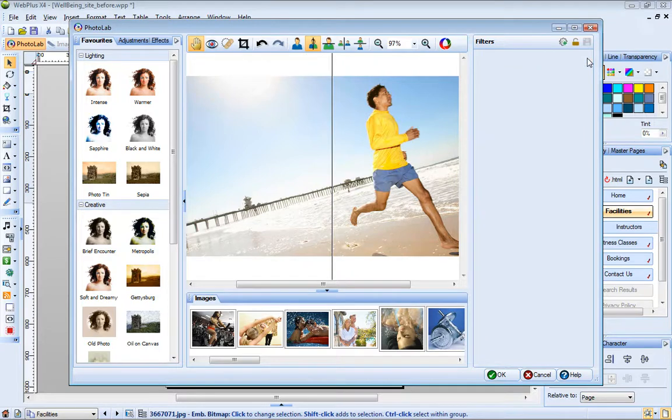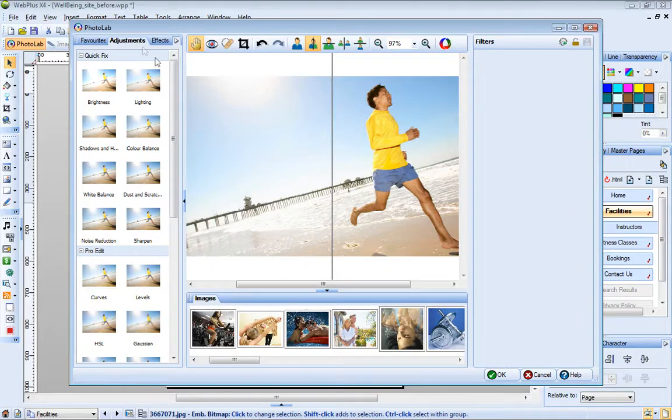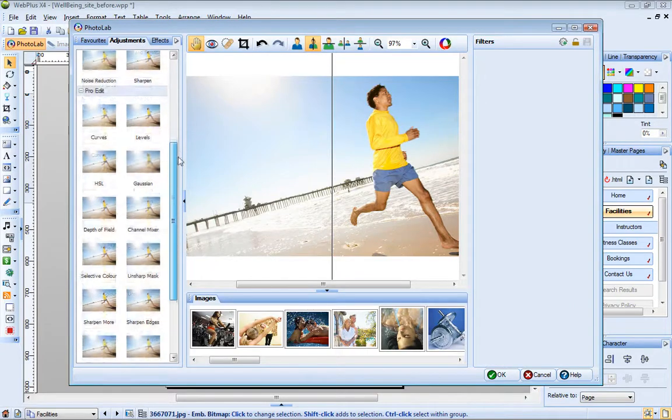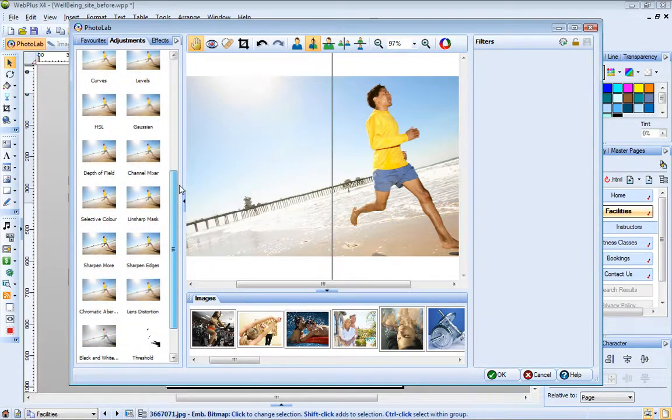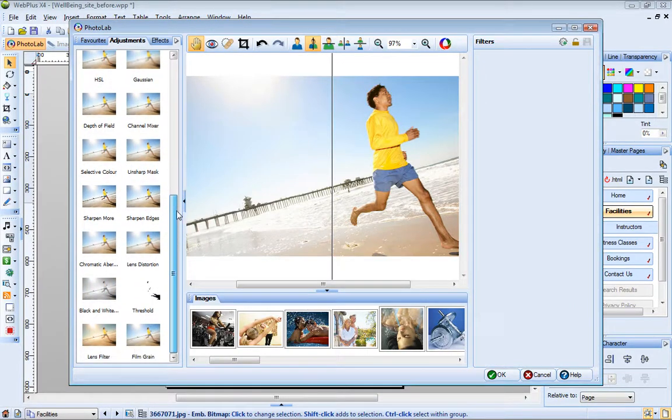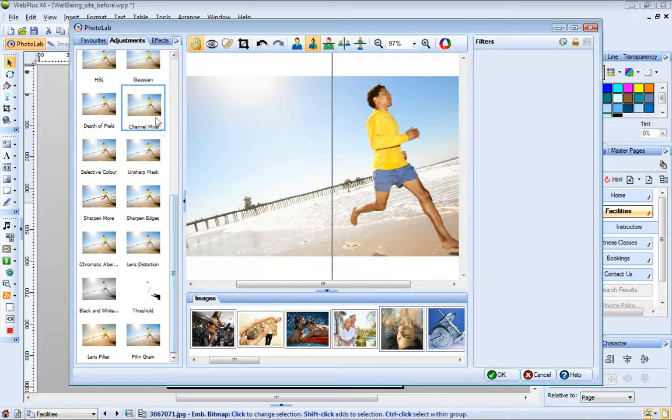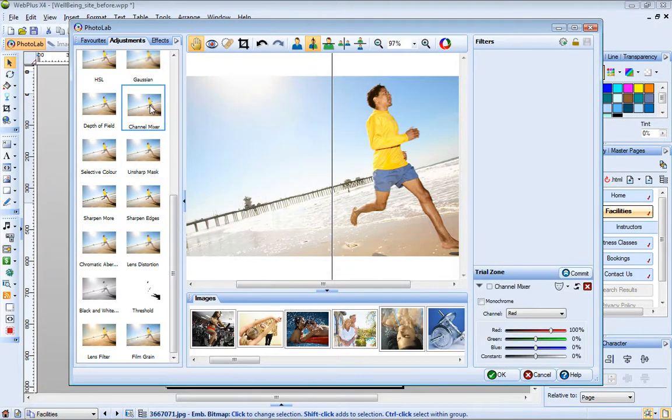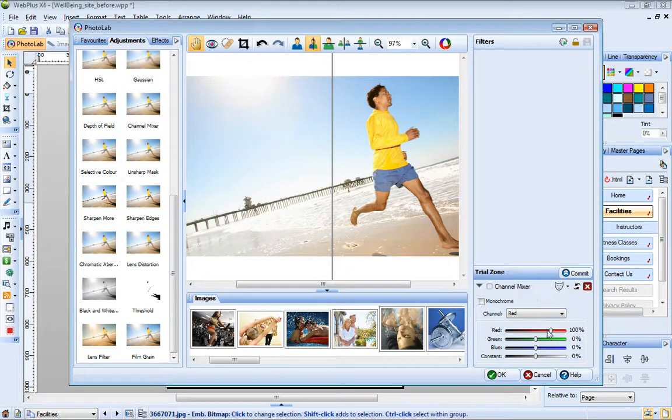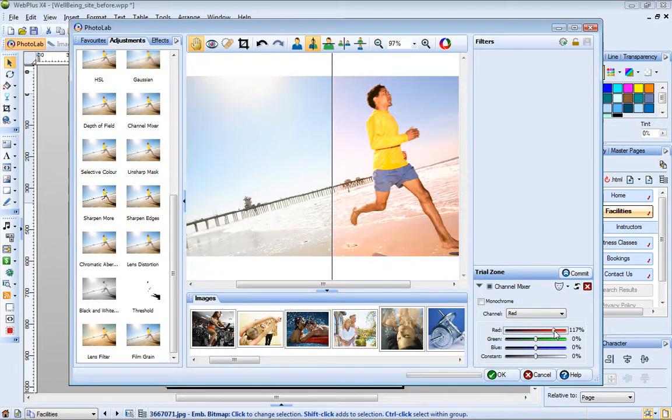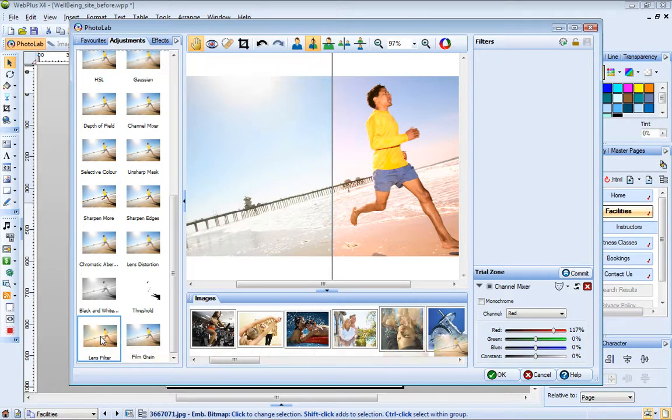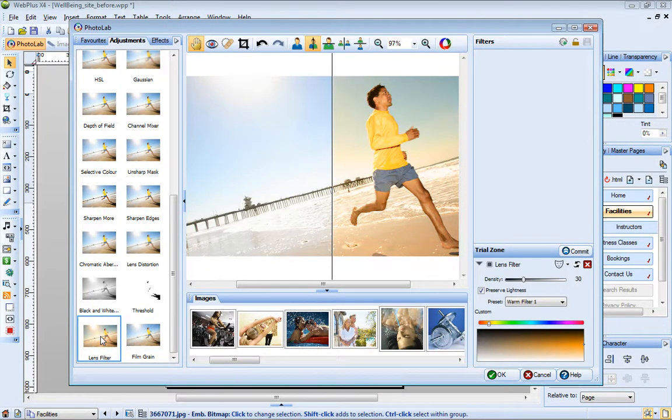Additional adjustment filters are provided on the Adjustments tab. These are divided into Quick Fix and Pro Edit categories. Click a filter to add it to the trial zone displayed beneath the filter stack. The trial zone lets you adjust and preview a filter before applying it. To replace a filter, just choose a different one.